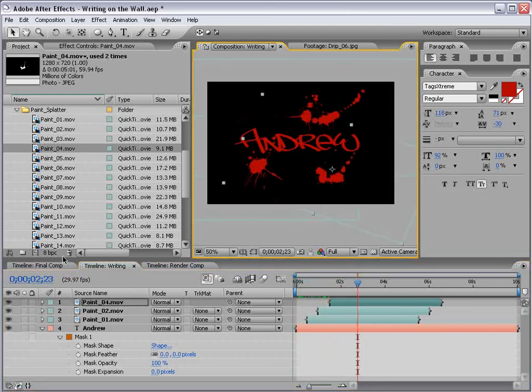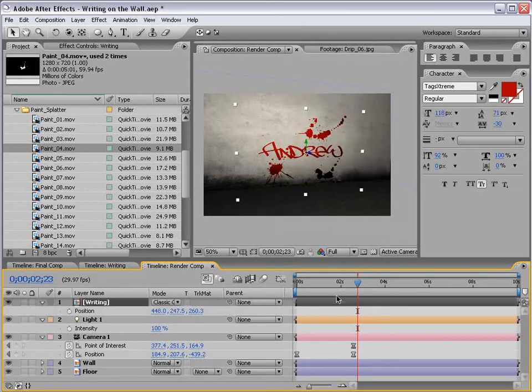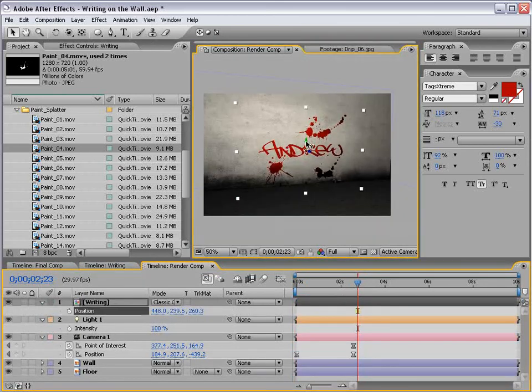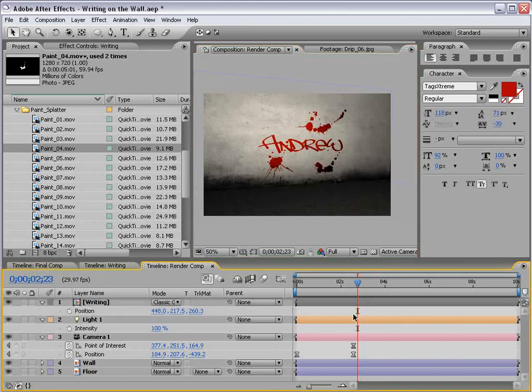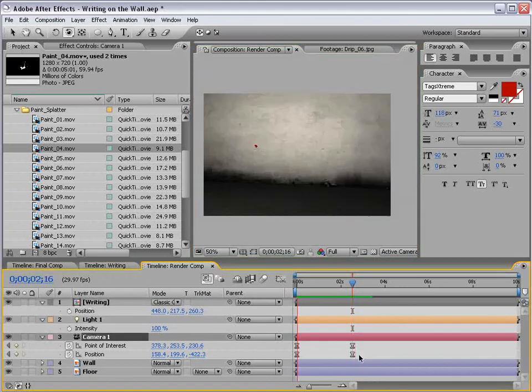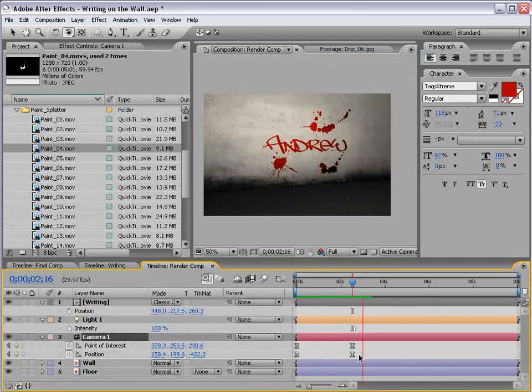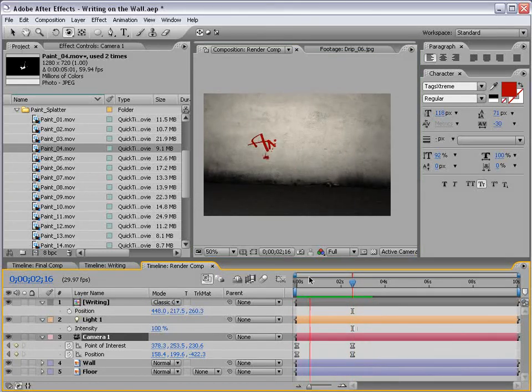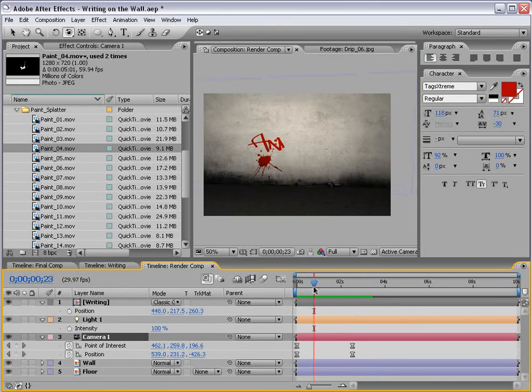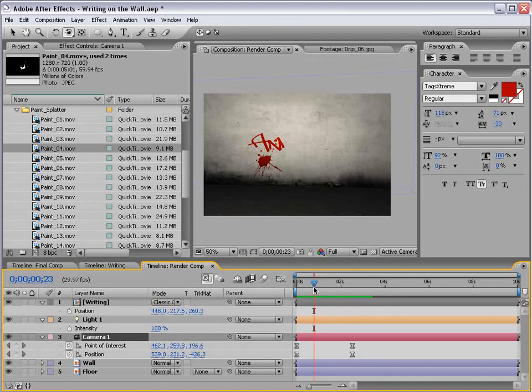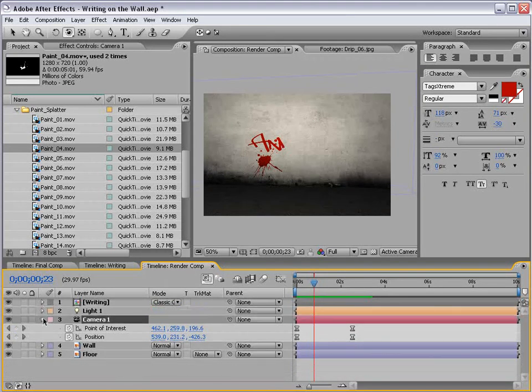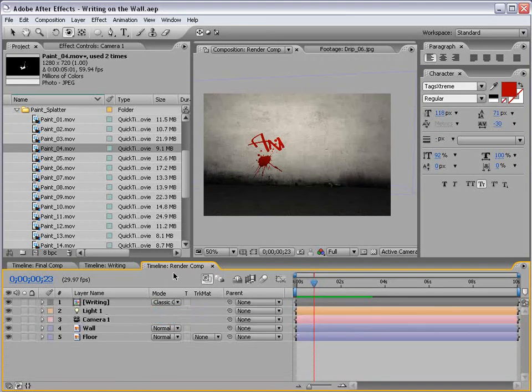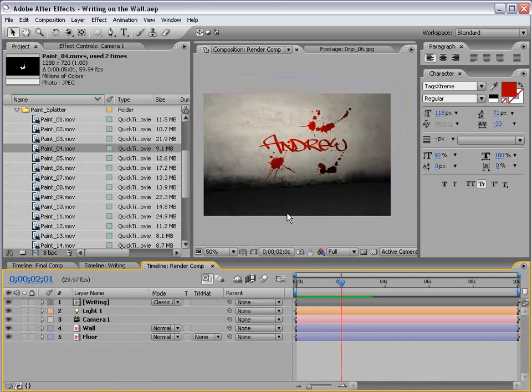So, now if we return to our render comp, and maybe reposition this up just a bit, let's play it back. Looking pretty good. Pretty simple effect. You can use this for doing a chalkboard effect, someone writing on a chalkboard, or pretty much anything you want. Just depends on the font, depends on the application.